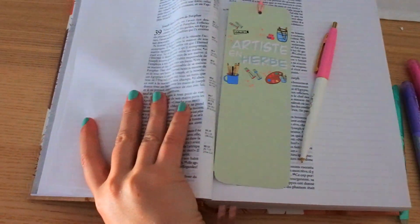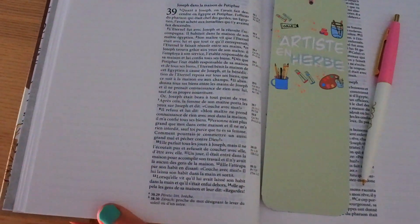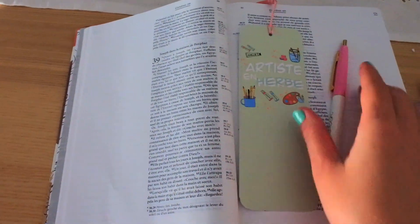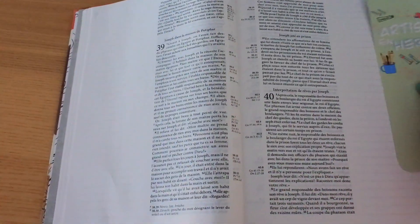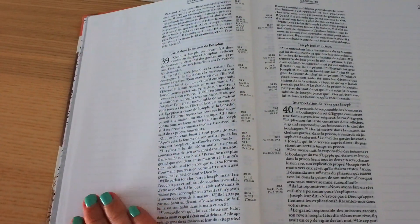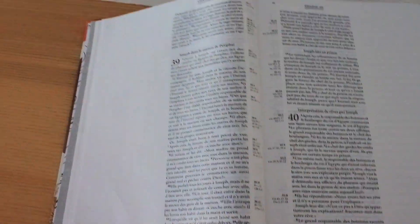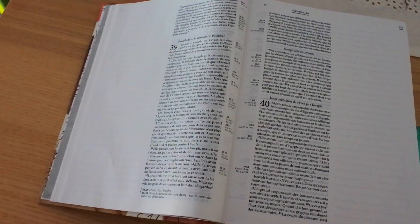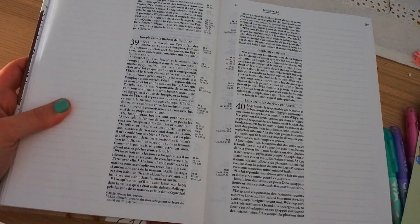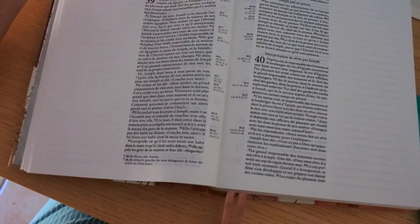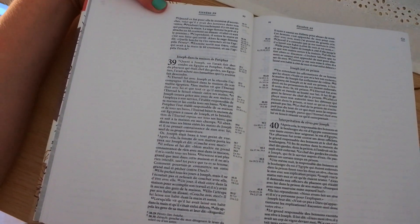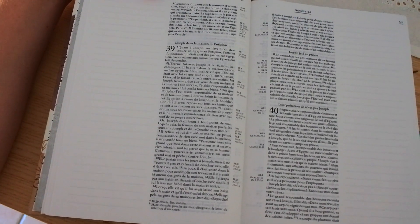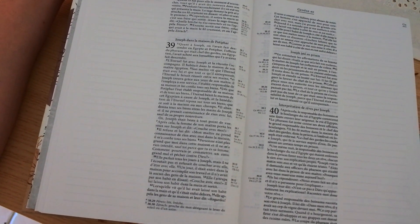Hello to all, today we are in Genesis chapter 39. We are in the story of Joseph and we saw in the previous study Joseph who was sold into slavery by his brothers. Today we are in this chapter which tells us the following of his story. I invite you to pause and read the chapter and come back once you have finished it.